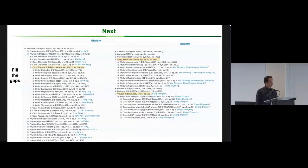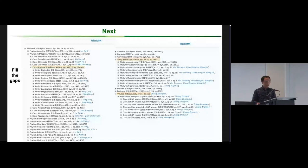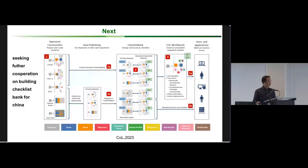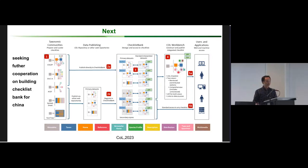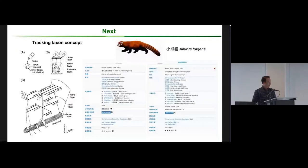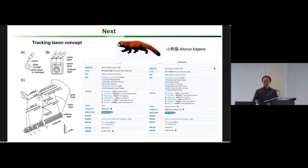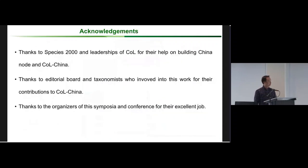The next step: the gaps in COL China are large, especially in insects, fungi, and viruses. Filling these gaps is our major task. We seek full cooperation on building a checklist bank for China and we can join this checklist bank — we have already uploaded our COL China into it. Another task is checking taxonomic concepts, because we have many data sources and checklists, and different taxonomic concepts affect usage in many situations.